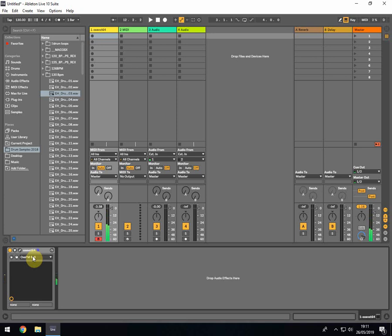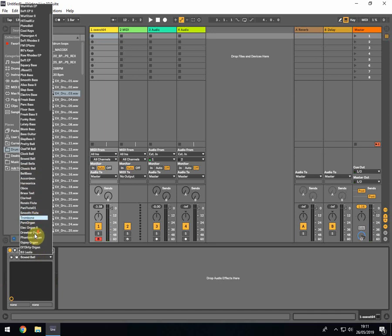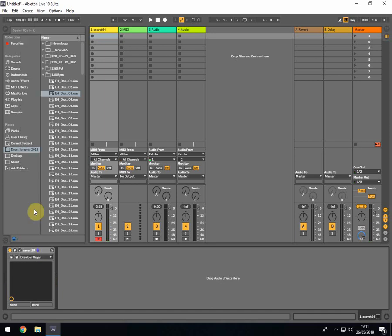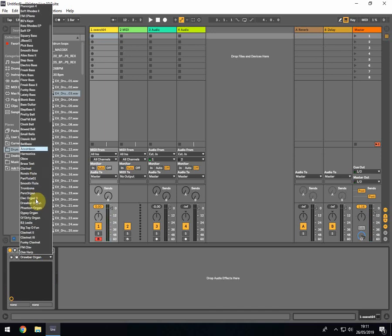There's another sound in here that I like. You've got all the trombones, electric organs. But then you've got the gypsy organ.